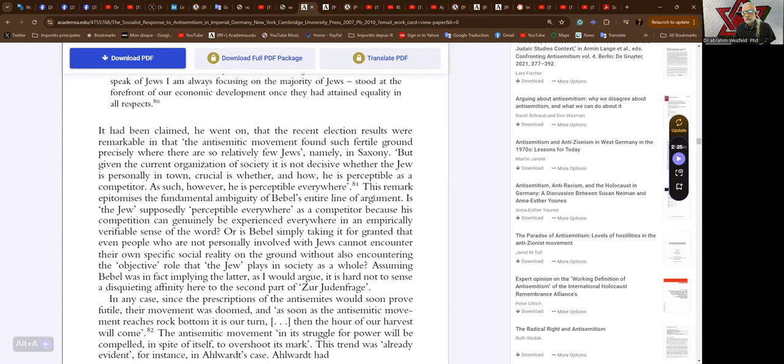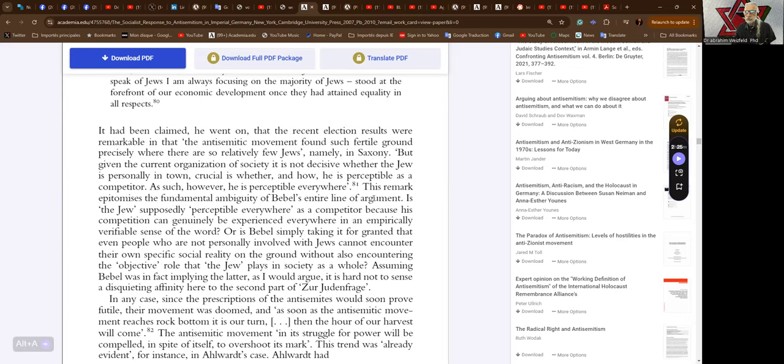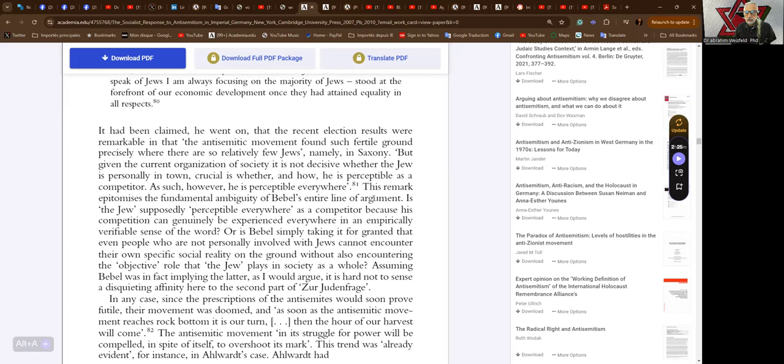Now there can be absolutely no doubt that the Jews—he says I add that when I speak of Jews I am always focusing on the majority of Jews—stood at the forefront of our economic development once they had attained equality in all respects. This remark epitomizes the fundamental ambiguity of Bebel's entire line of argument.